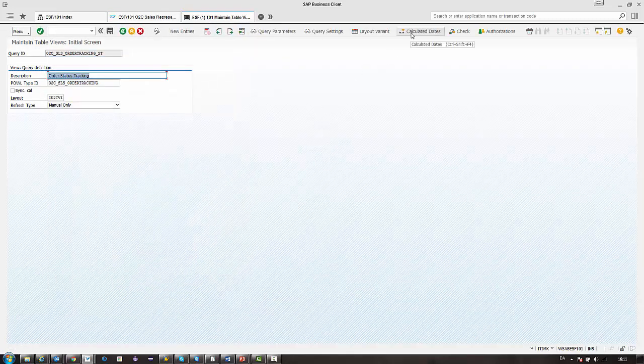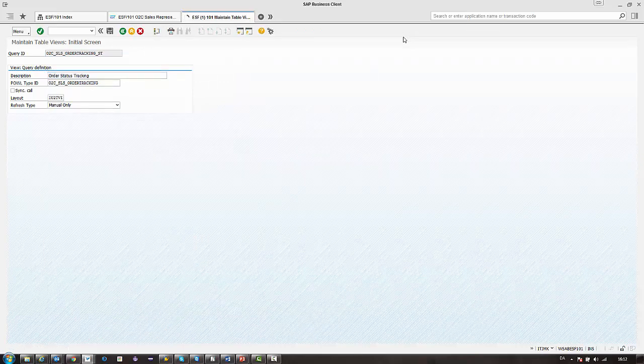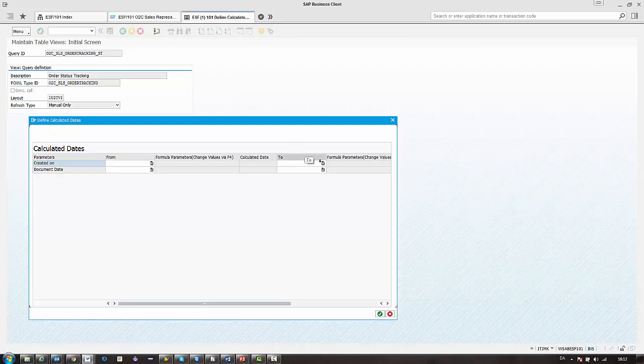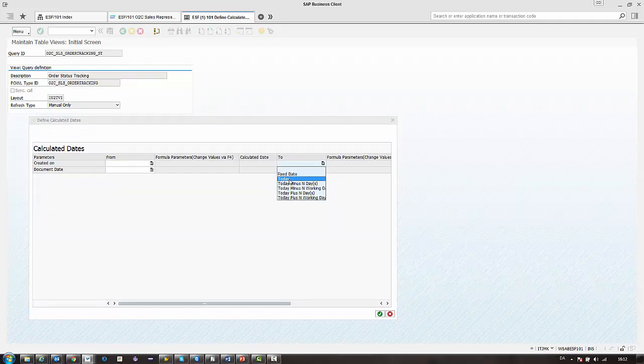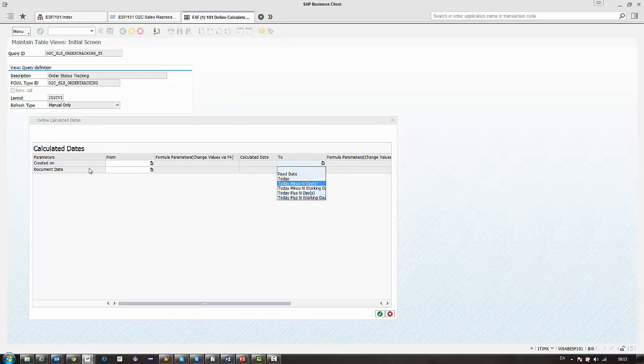Also we have the calculated dates, which works as it does in the ALV list. We can set fixed date today, today minus X, and so forth for the various date fields.